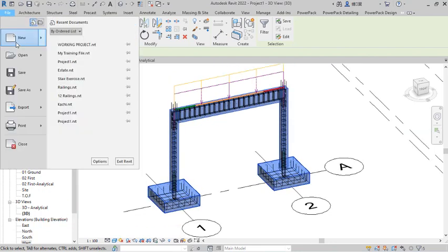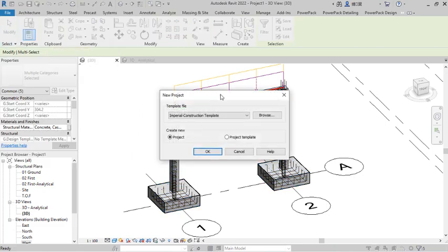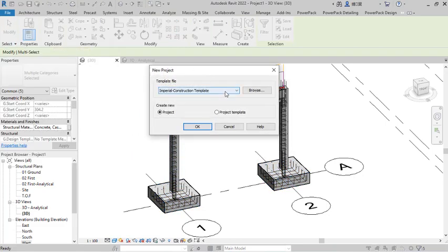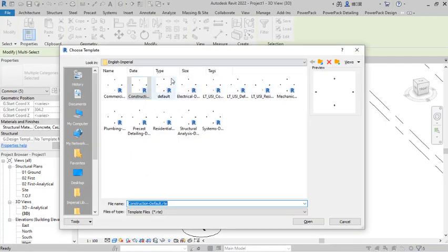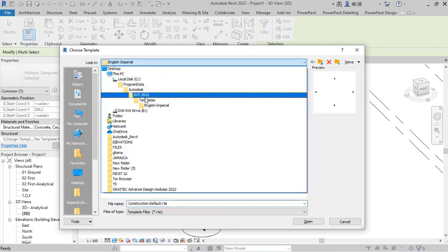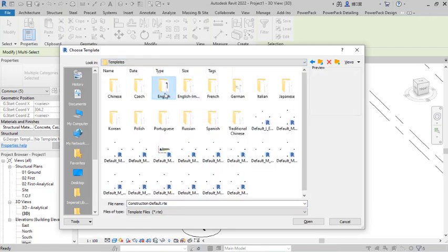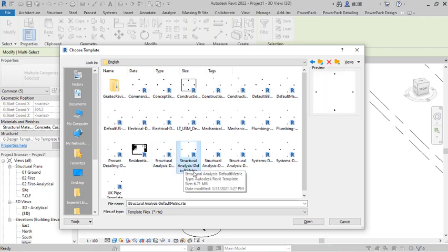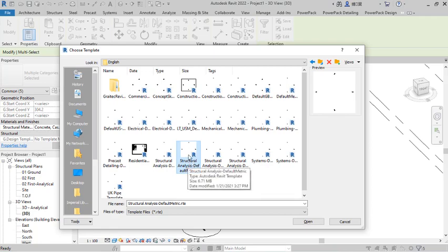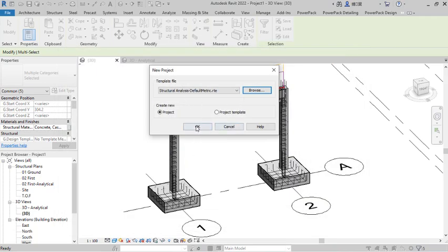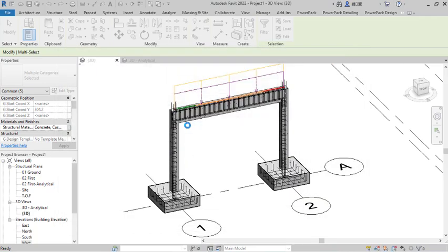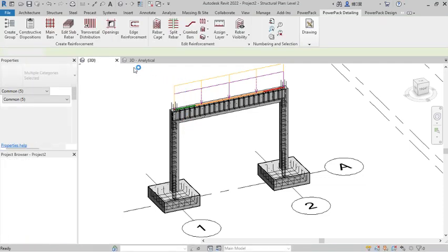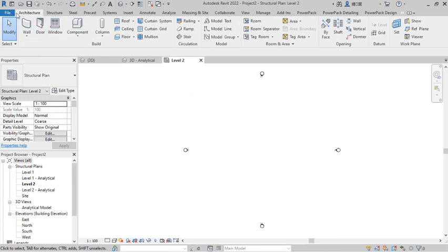By creating a new template, I navigate to File and click on New. In the New Project dialog, I go to Browser, click on Templates, and select English. Then I select the Structural Template Metrics as default metric and double-click on that, click OK, and it creates a structural metric template for me.